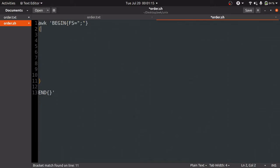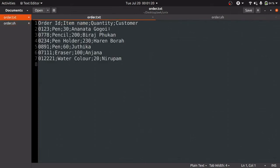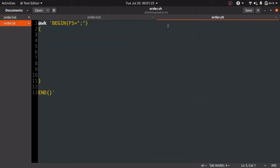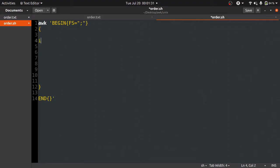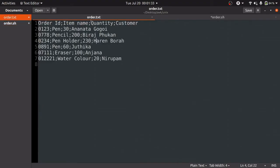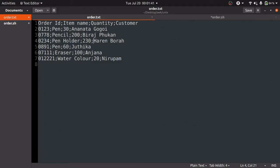The next thing is to write the logic to find the order ID of the customer whose name starts with A or N or H. We can take an if conditional statement and compare the $4 variable, that is customer name's first letter, with A or N or H. If the match is found, we will print $1, that is order ID.